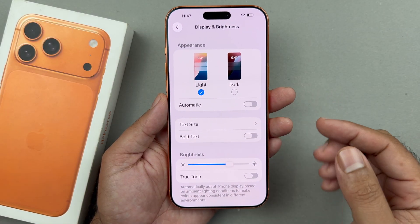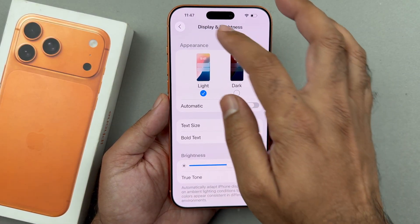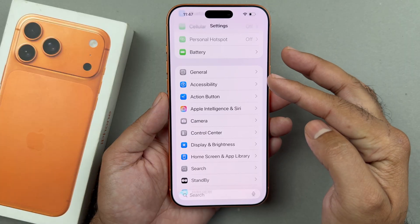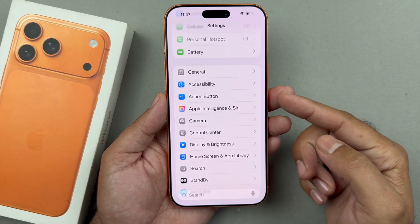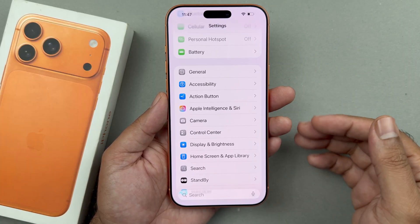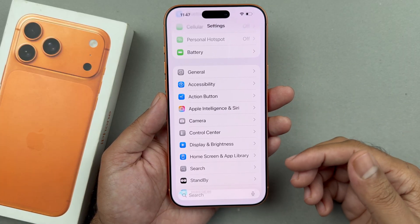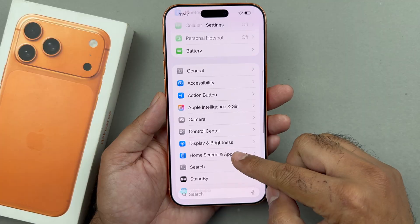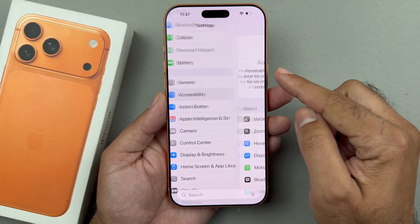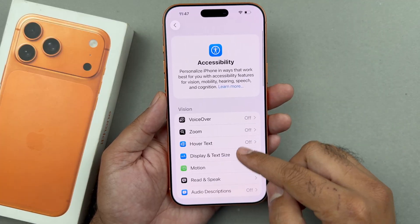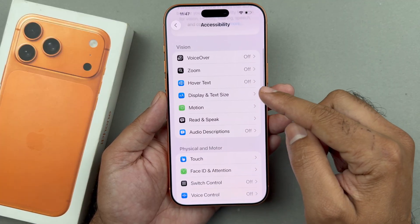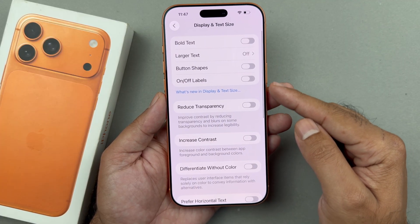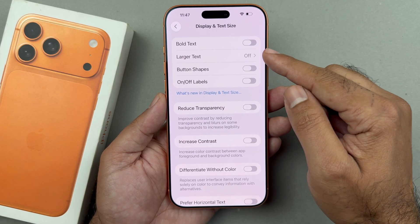Now as you can see in the main menu all icons have been in a bigger size. If you want the font size to be even bigger, you can go into accessibility and then go to the display and text size.